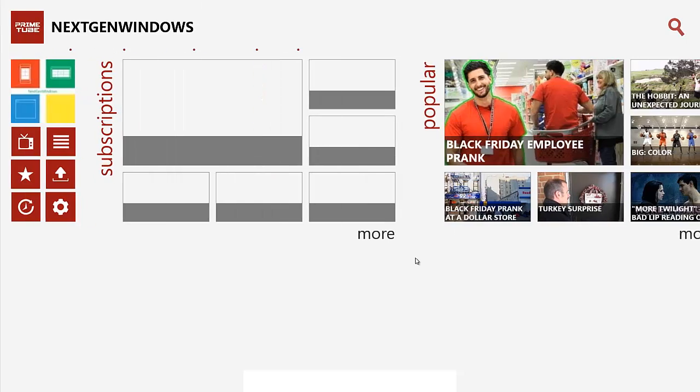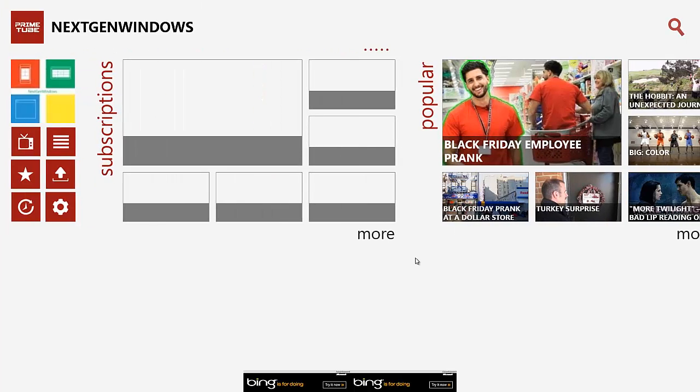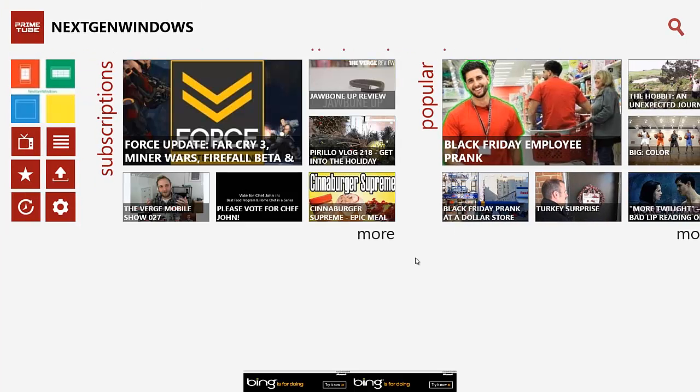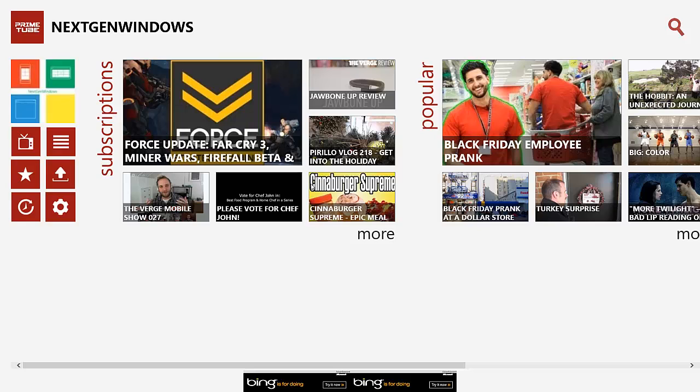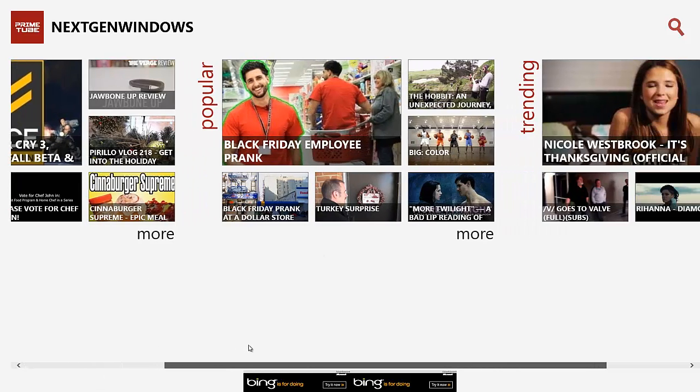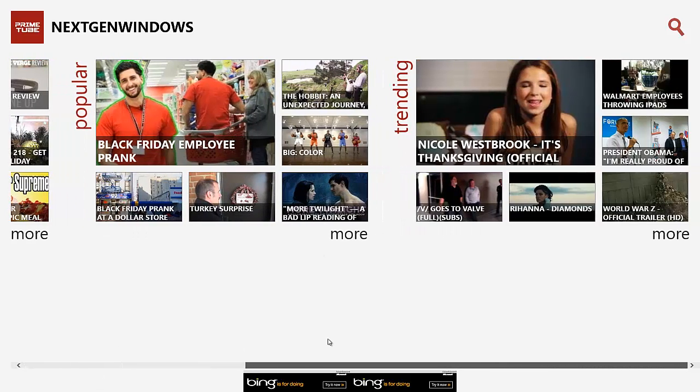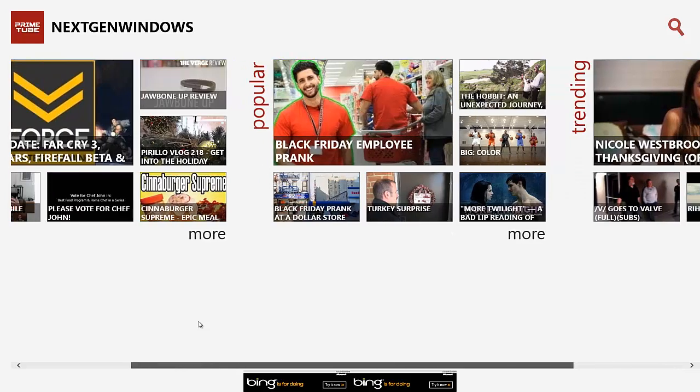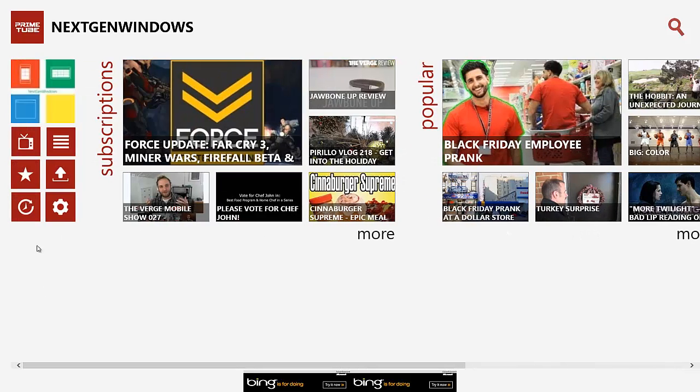Once we get out of the splash screen, you can see the main layout of PrimeTube. PrimeTube, again, is another YouTube alternative app for Windows 8. That way you don't have to go through the website to check out your YouTube videos and stuff.